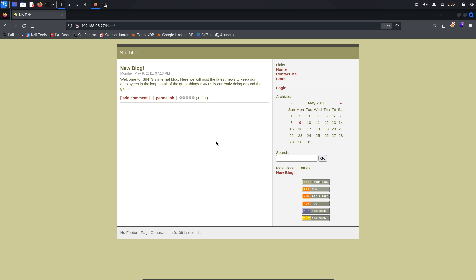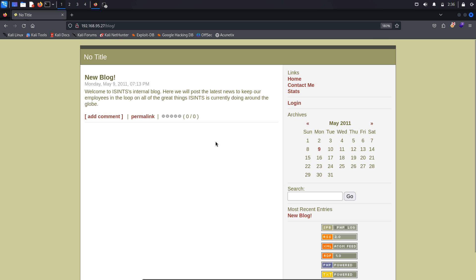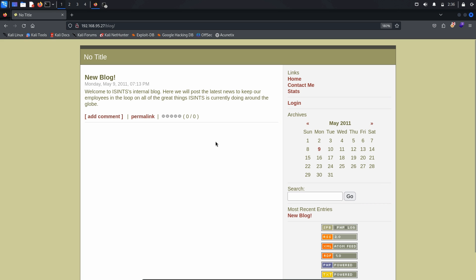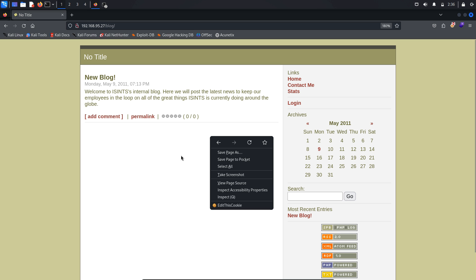Upon visiting the blog directory, we find that it appears to be an internal blog for a company called Isense. The header links are likely to lead to the company homepage, contact information, blog statistics, and a login page for restricted content or commenting. The main content area of the blog includes a welcome message, a calendar suggesting regular updates, a search bar, and possibly a list of recent blog posts. It seems to be a platform for Isense to share news and updates with its employees. Since this information doesn't immediately reveal any vulnerabilities, we should investigate further. Let's examine the page source for additional clues. To do this, right-click on the page and select View Page Source.